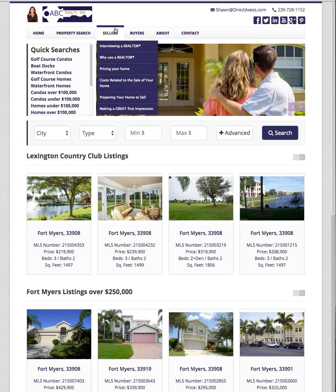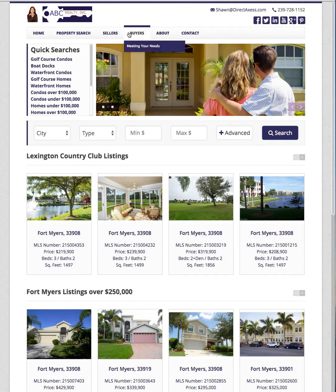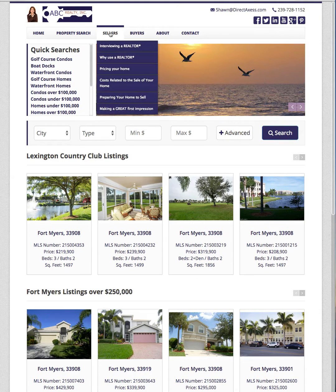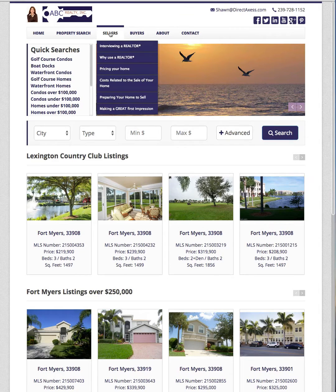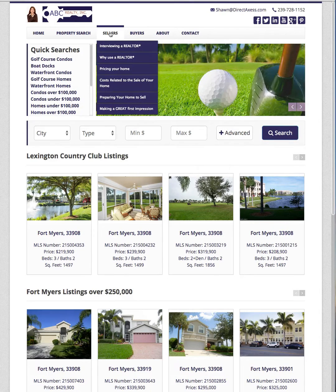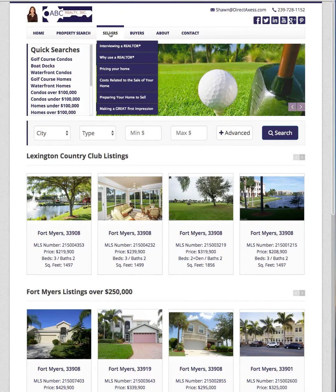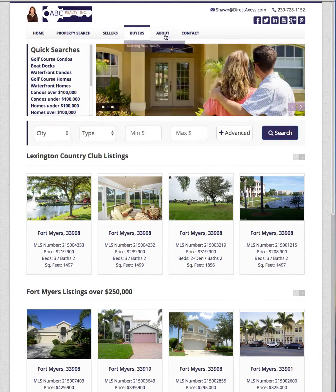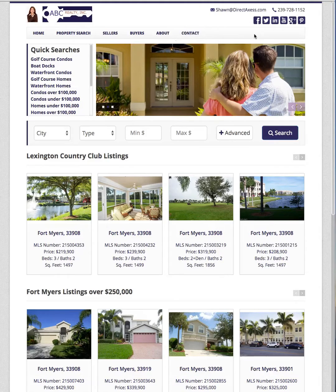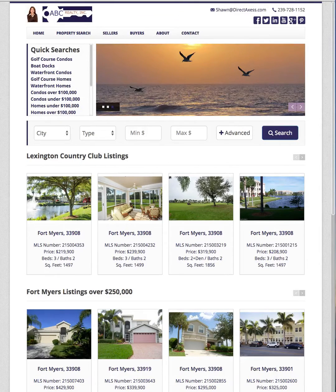If we go to your website real quick here, you can see under sellers and buyers there's some standard content that's already on your website. You can edit any of this, you can delete it, you can add more content, you can even add more tabs over to the right here.